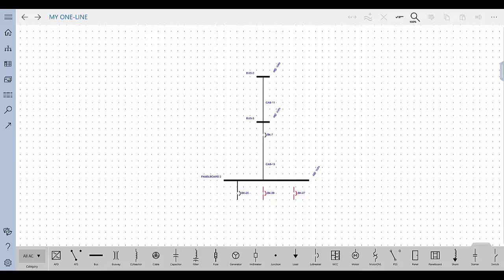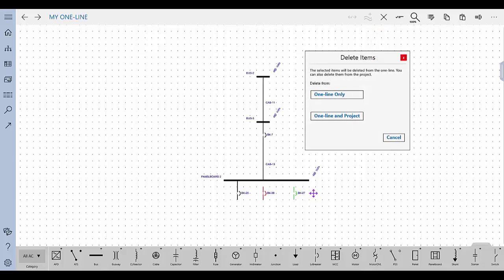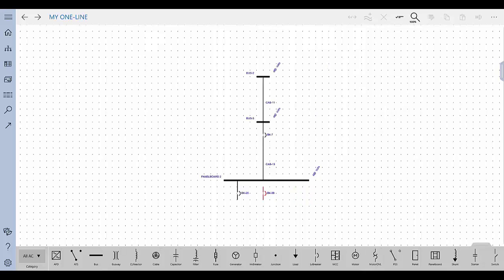To delete an equipment item from the one line, select the item and then tap Delete in the action bar. You can delete the item from only the one line, which leaves it in the project, so that it could be used on another one line or spreadsheet. Or you can delete it from both the one line in the project, which removes it completely.